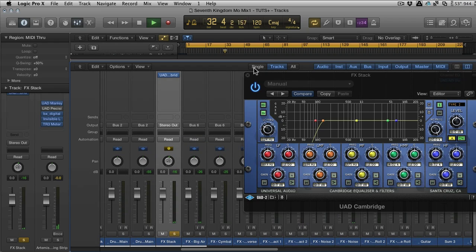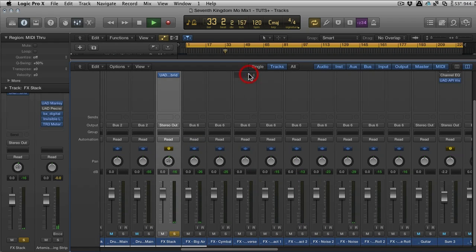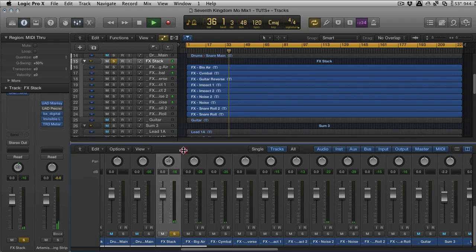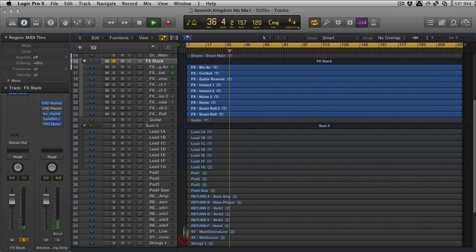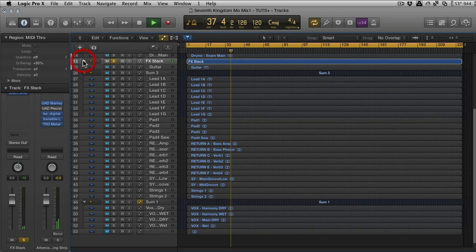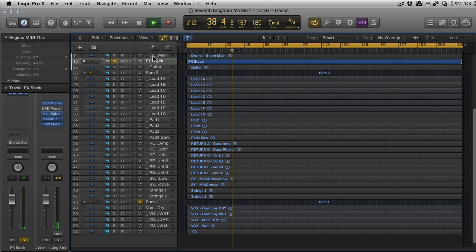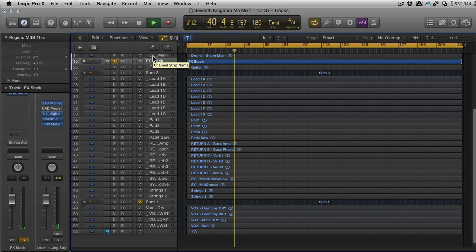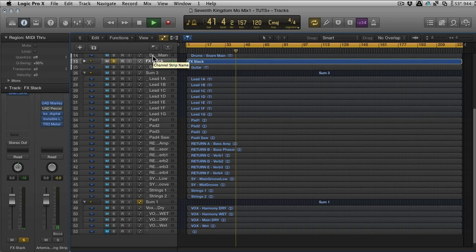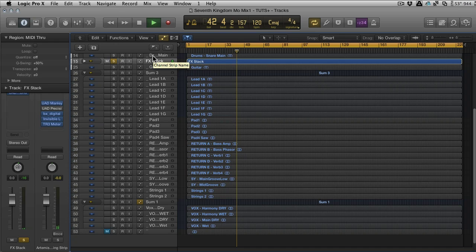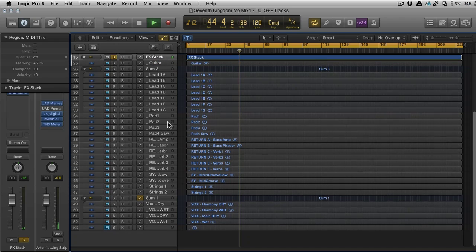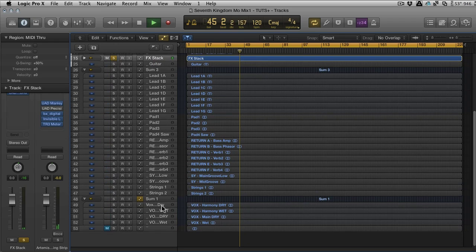It's a really nice way of summing everything. You've got automation, you've got pan, you've got level, you've got everything that you would have on a standard track. And that is truly summed through this section here. It's really like using groups but it's much faster, and I like the way you can fold them away as well.